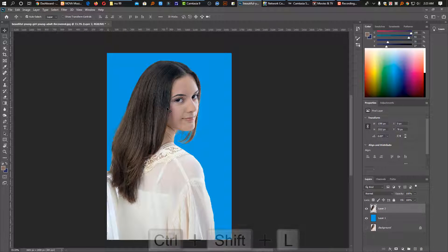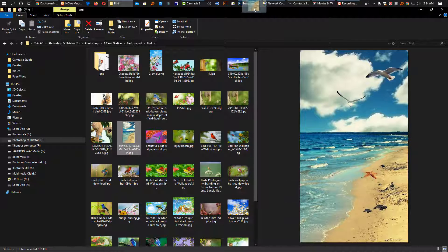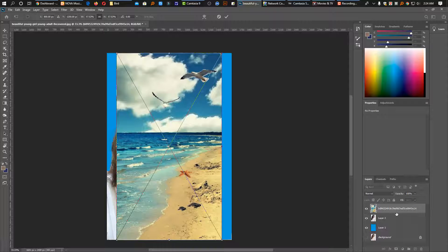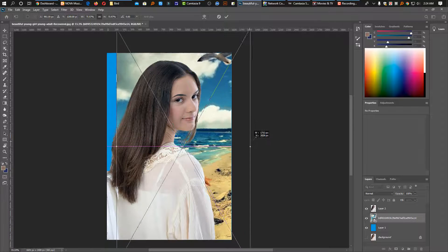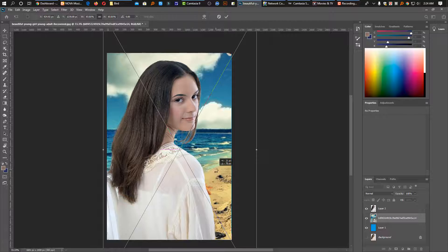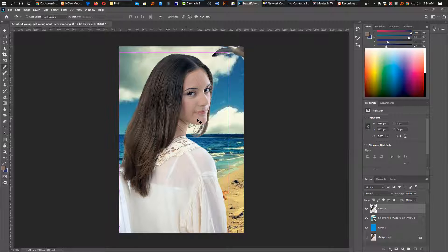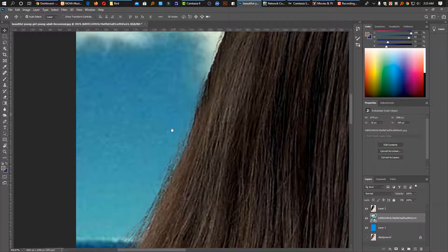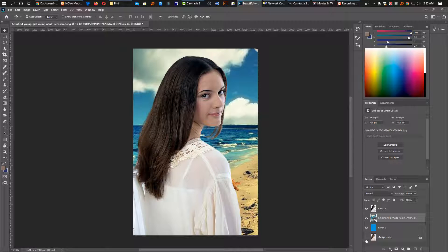We will light dip and shift L. We will do this again. I will use the background. Now press Ctrl & L, press Ctrl, and press it. This is the choice of the whole thing in the name.